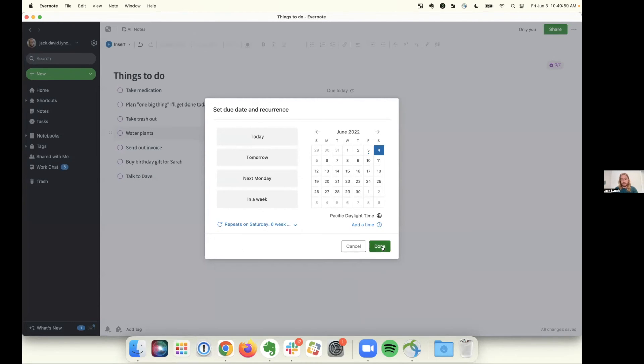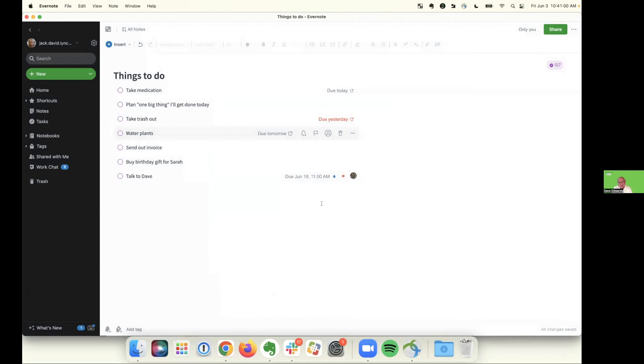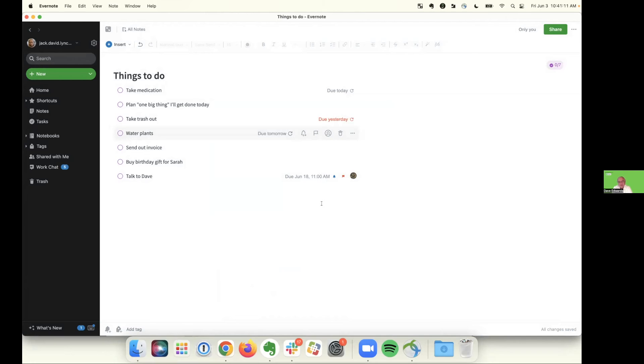Man, I'll tell you, when this rolled out, you absolutely made my day because this has been such an important feature. And I really do think it's going to allow more people like me to migrate from whatever task system we have into our home base of Evernote.